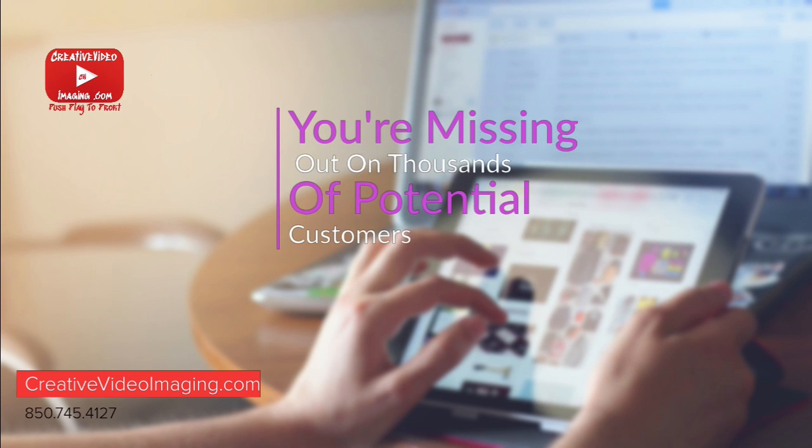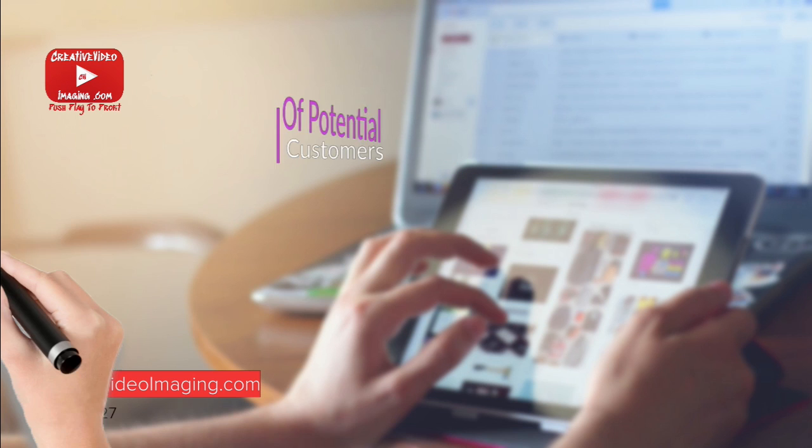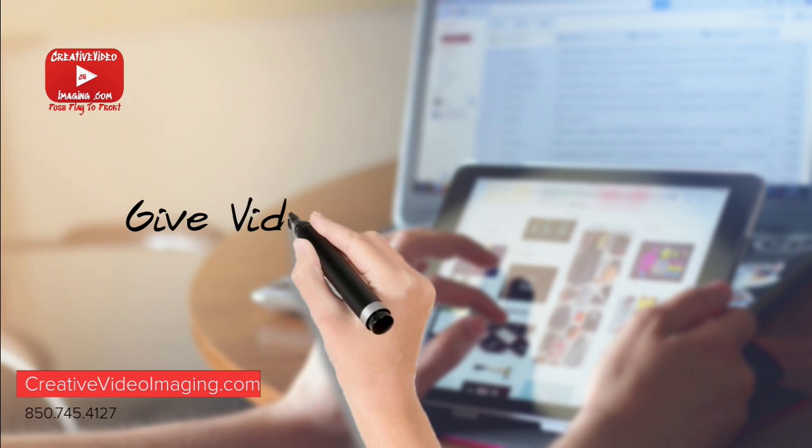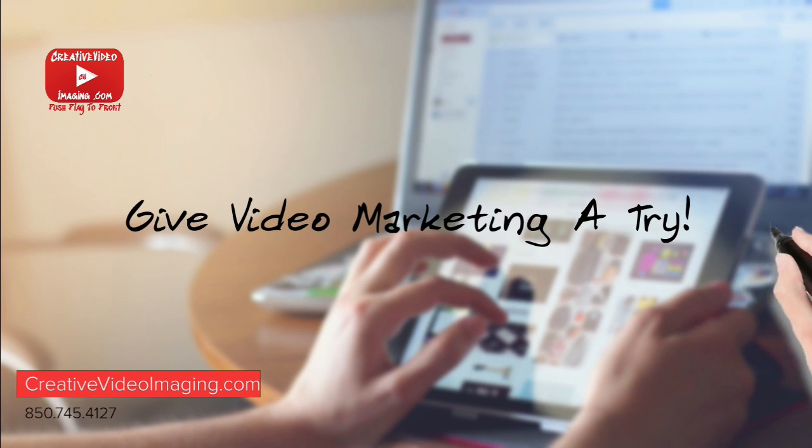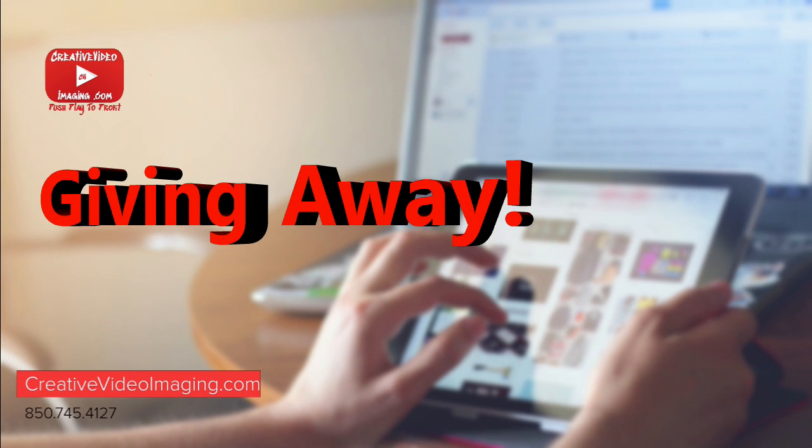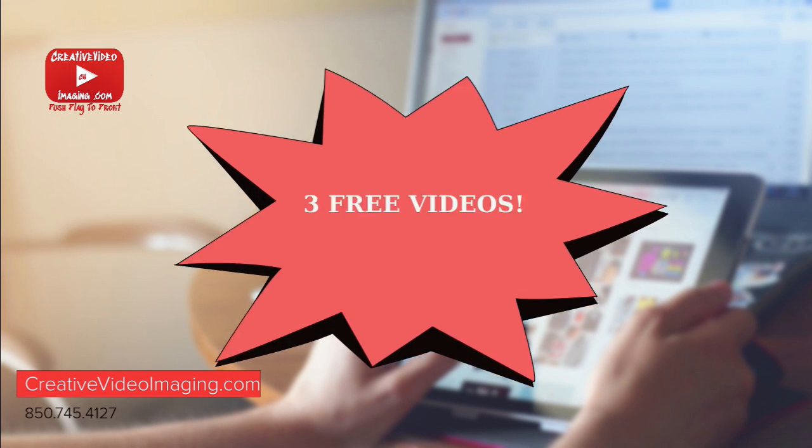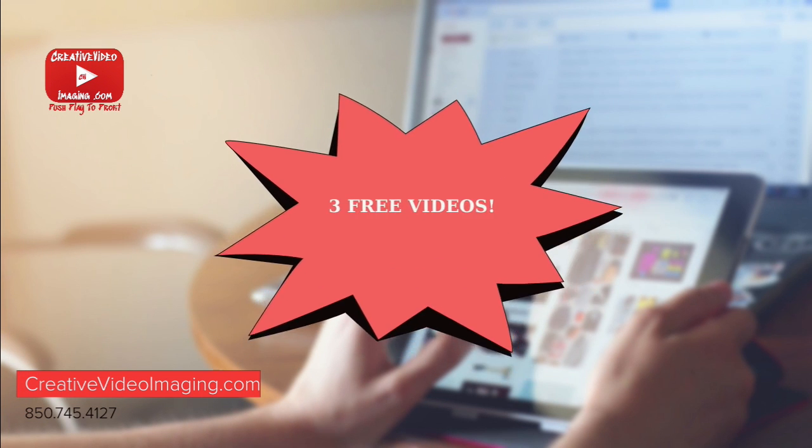We'd love for your business to try video marketing. Creative Video Imaging is giving away 3 professionally produced videos each month.